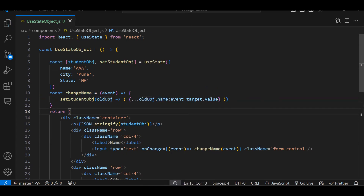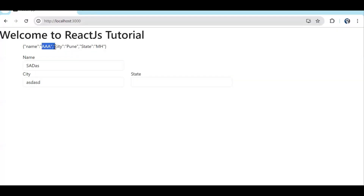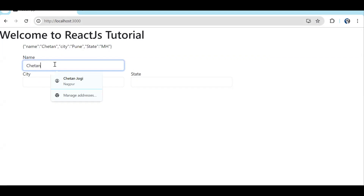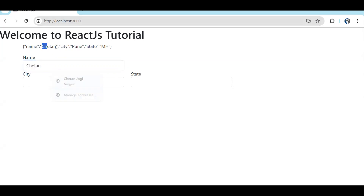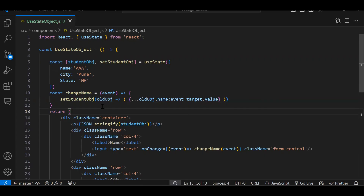Let's check now. Currently the name is 'AAA' — let's reload. Now if I start typing you can see that the text box value is getting appended to the state in that particular field. So this is how we change the object.